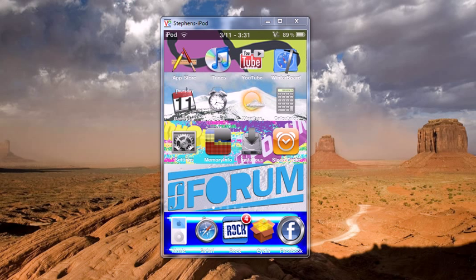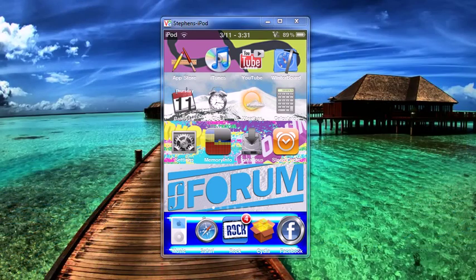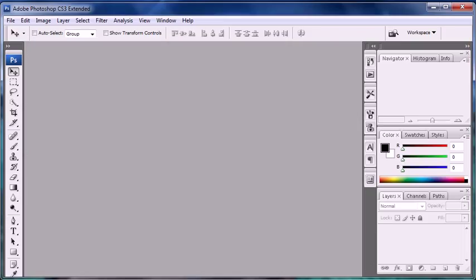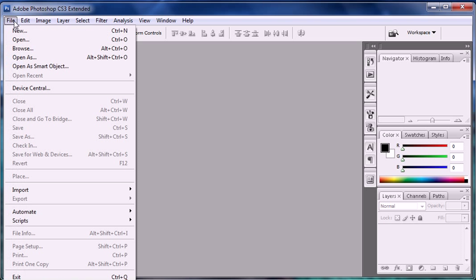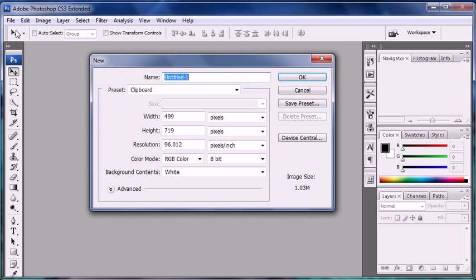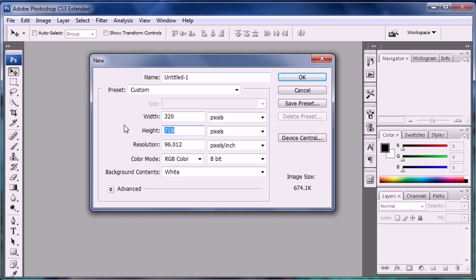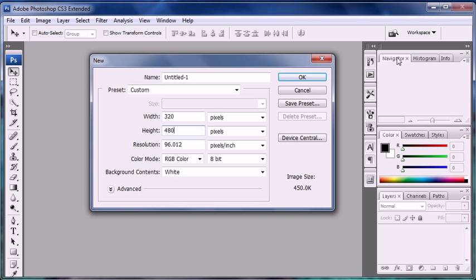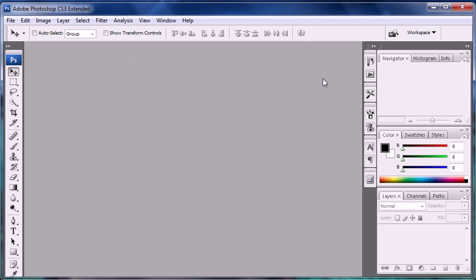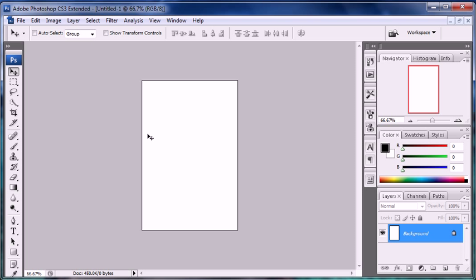In order to start out you're going to want to first have a theme in mind, then we're going to go into Photoshop. You might be able to use other programs but I prefer Photoshop because it allows you to work in pixels which is what you need to size it by. So what you're going to do is hit file new and then make sure on the side here it says pixels and you're going to plug in 320 wide by 480 tall and then click ok.